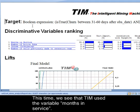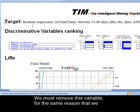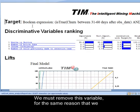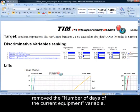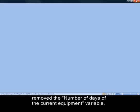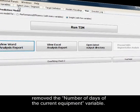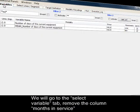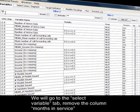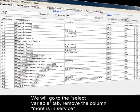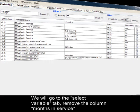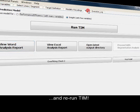This time, we see that TIM used the variable months in service. We must remove this variable for the same reason that we removed the number of days of the current equipment variable. We will go to the select variable tab, remove the column months in service, and rerun TIM.